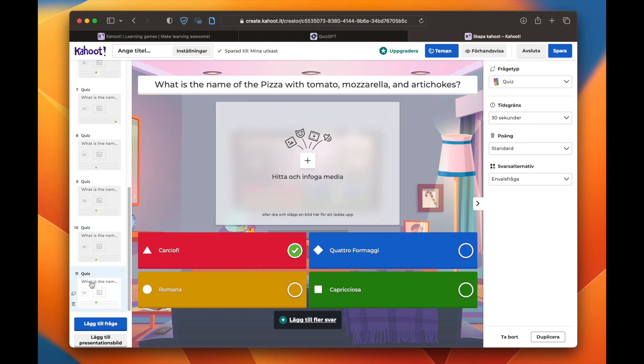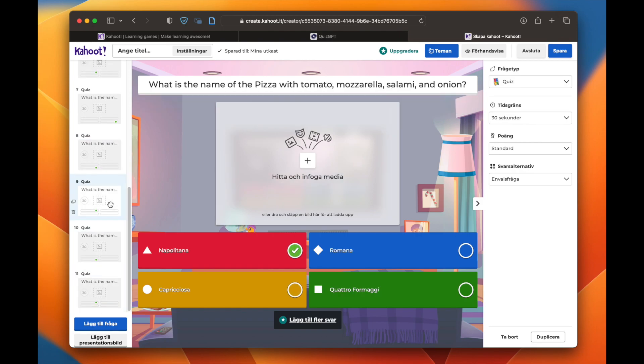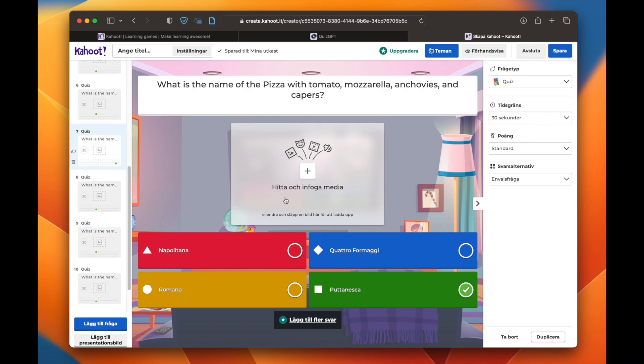Now you just have to add some pictures and basically have a quiz about pizza in no time — and you didn't have to look up any facts or questions anywhere. This is the magic of AI today. I think this is a very good example of how you can use AI to actually help you, and not be afraid of it taking your job, but just making your job easier. So the next time your boss asks you to make a quiz about pizza, you use QuizGPT.